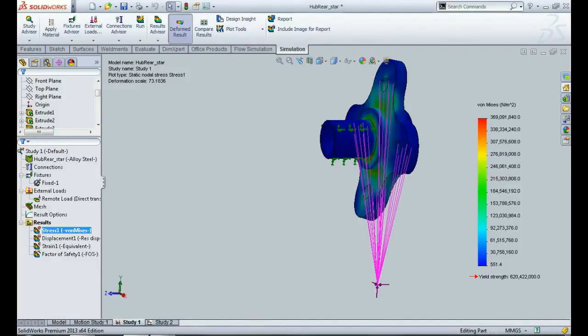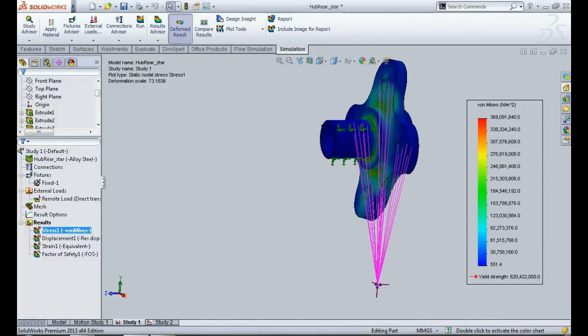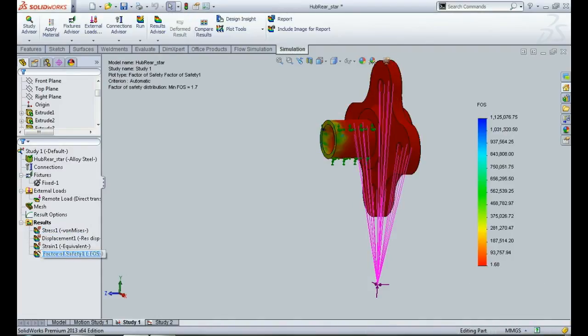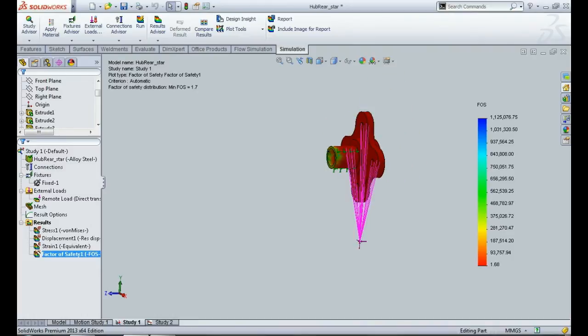So as you can see from this legend, it appears to be safe because the von Mises stresses, the maximum stress, is much below the yield strength value. And if you look at the factor of safety curve, we have a factor of safety of 1.68, which is pretty good considering that we are simulating a situation where the entire load of the vehicle is acting through one hub.